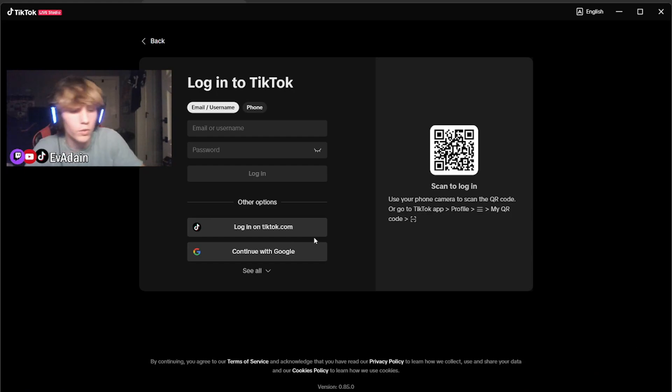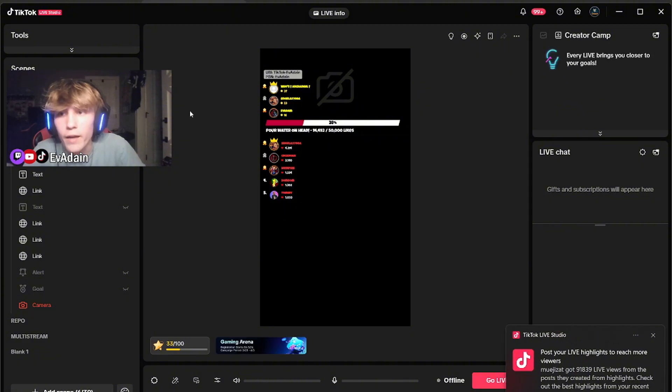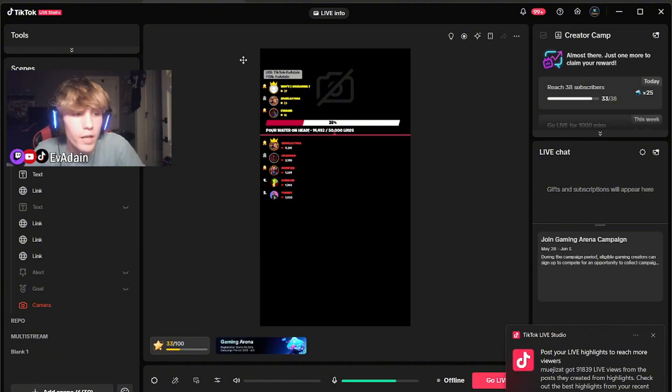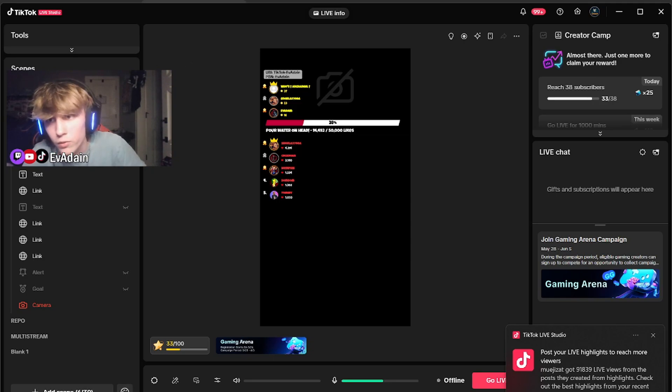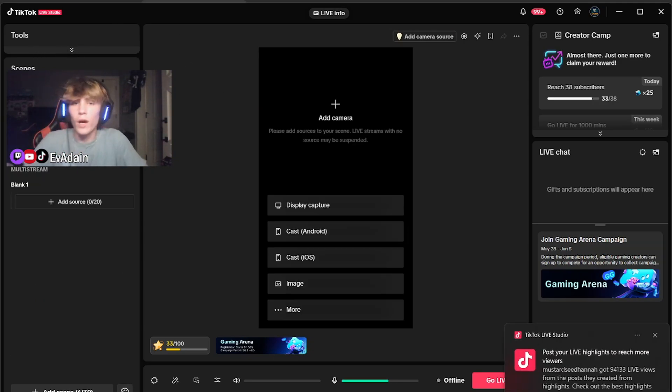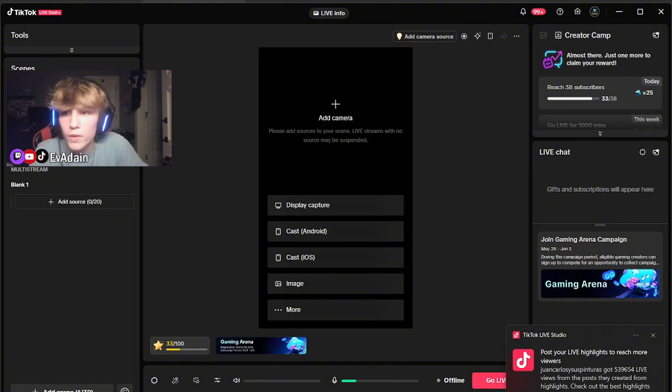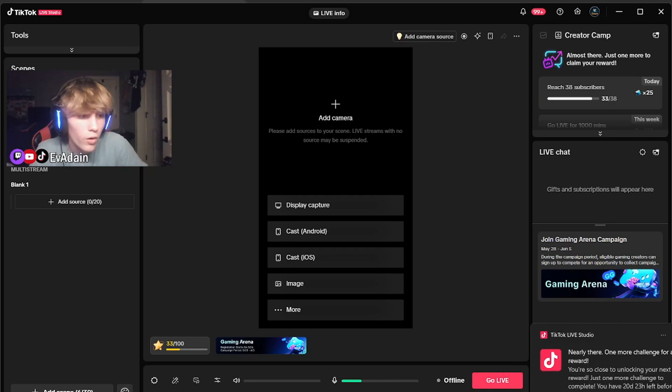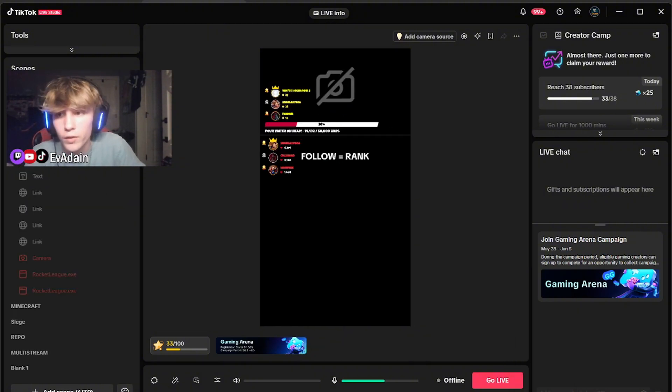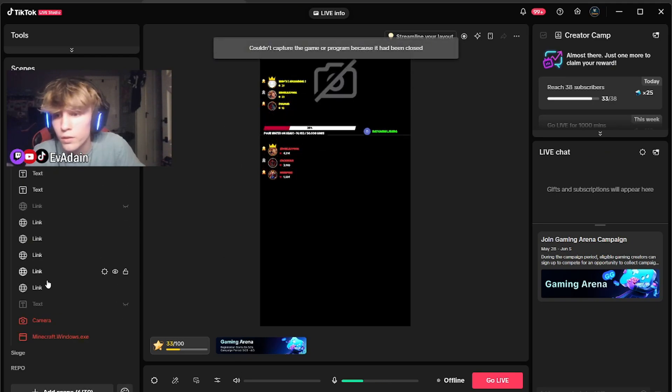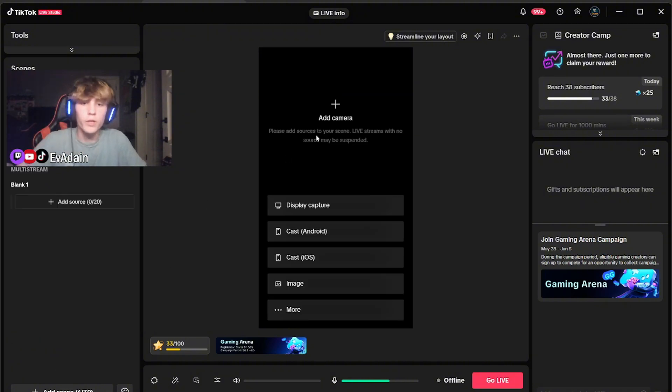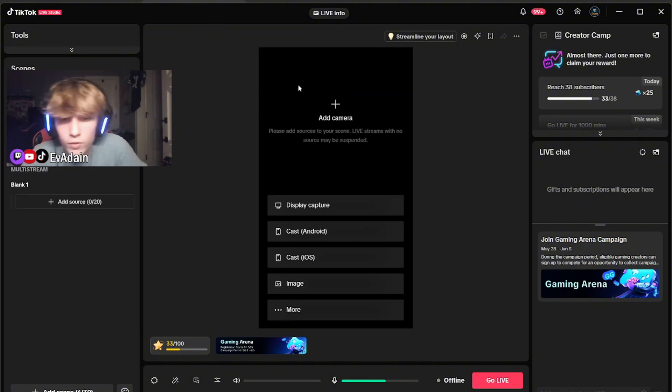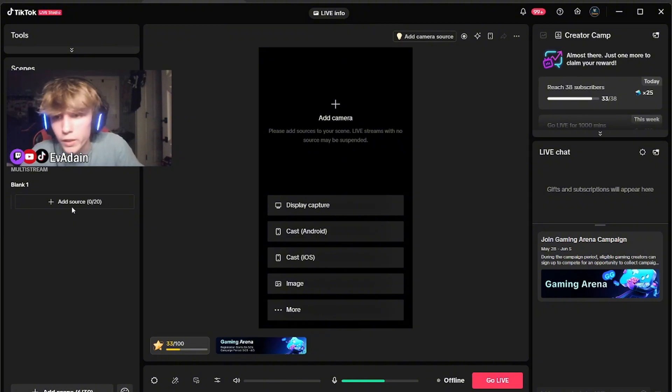Once you have it downloaded, you want to go to open that baby up. You're going to want to log into your TikTok account. Go ahead and just scan the QR code, to be honest. Once you get in, you're going to have everything here. I already have a lot of my scenes already like how I want to have them. And the scenes is basically like all your different overlays or layouts. So I have one for my Rocket League, I have one for Minecraft.